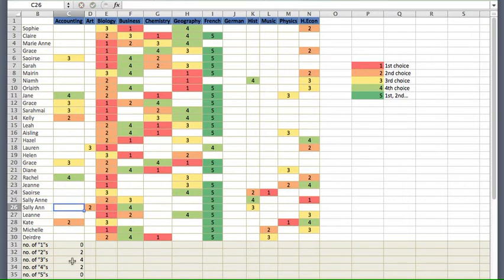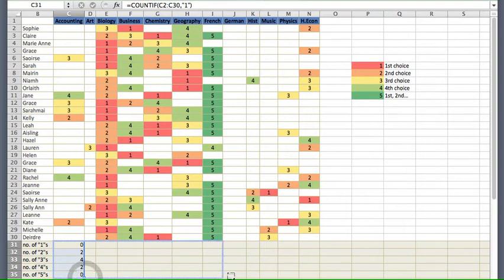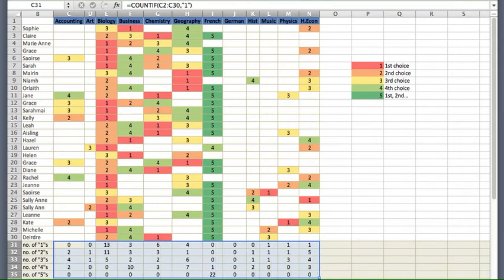Once we've done accounting, we don't need to keep typing formulae all the way across to home economics. We click this range of cells, go to the little blue square in the bottom right-hand corner, click and drag all the way across, and all the totals are calculated across every subject. I'll center them with the centering tool, and all the calculations are filled in all the way across.